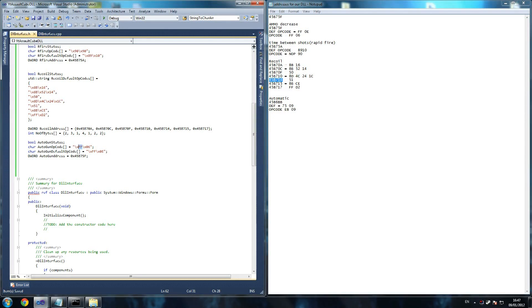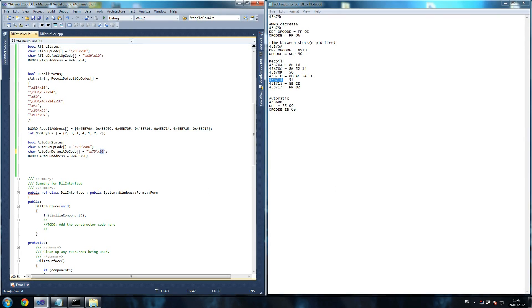I think it should be, so default opcode should be, that should be 7509, is that right? Yep, 7509.